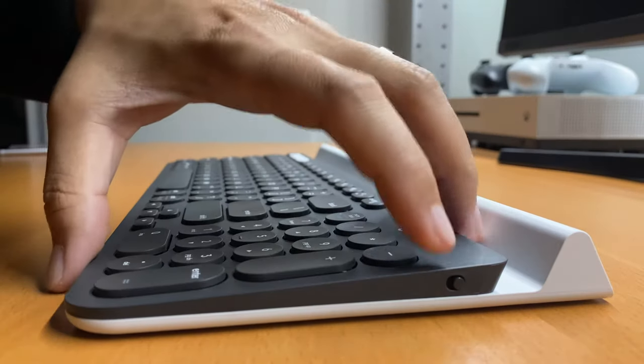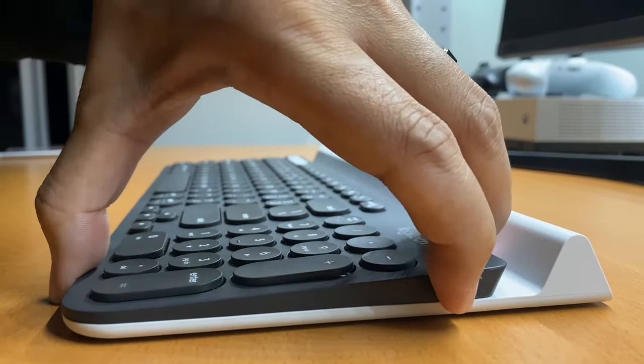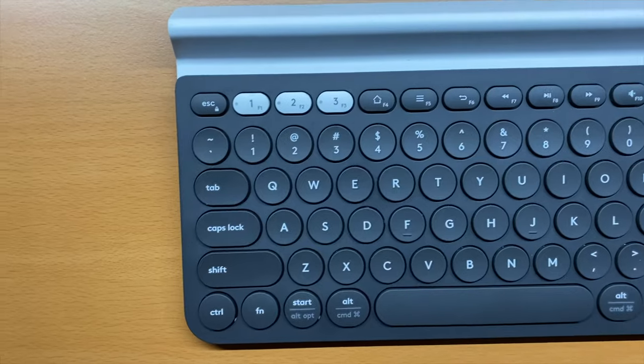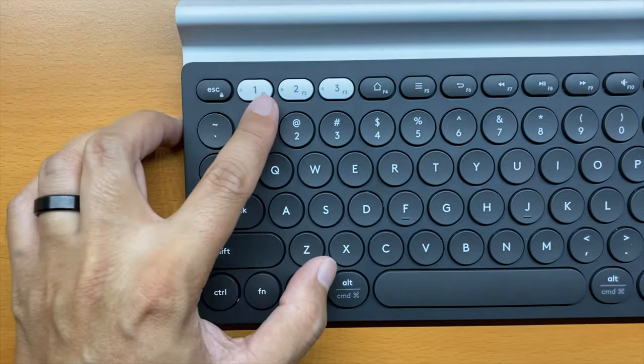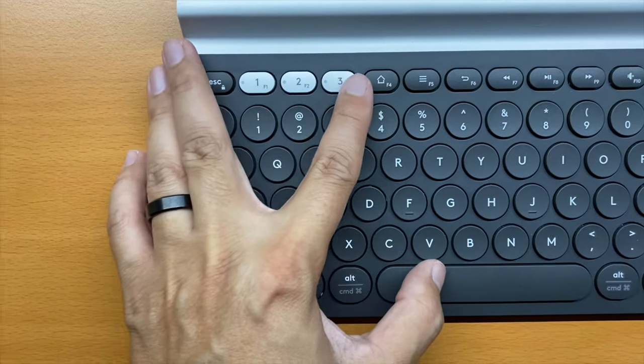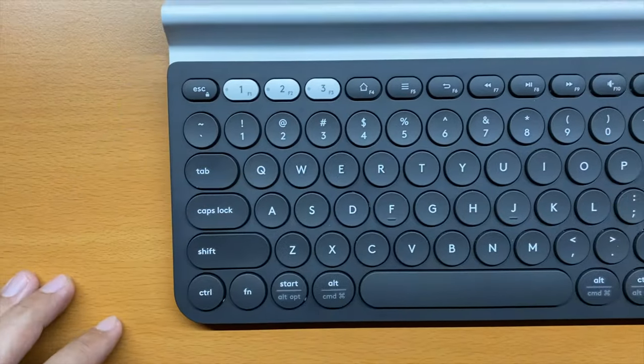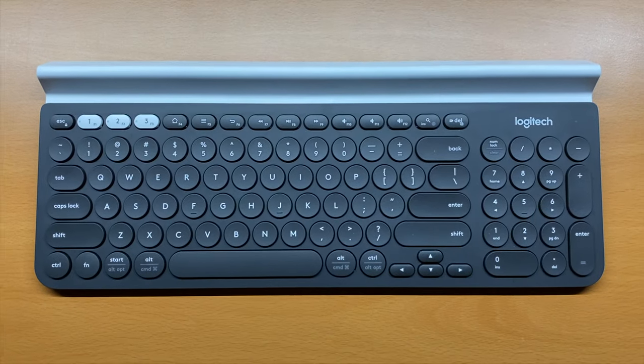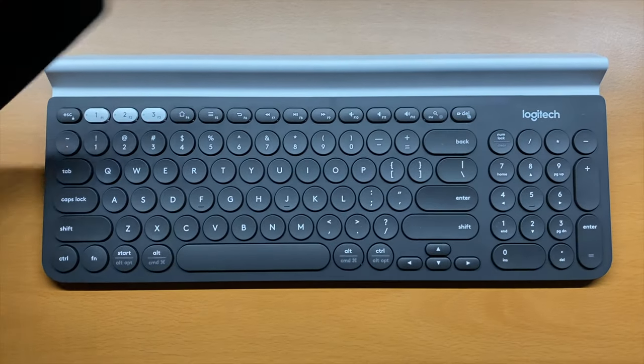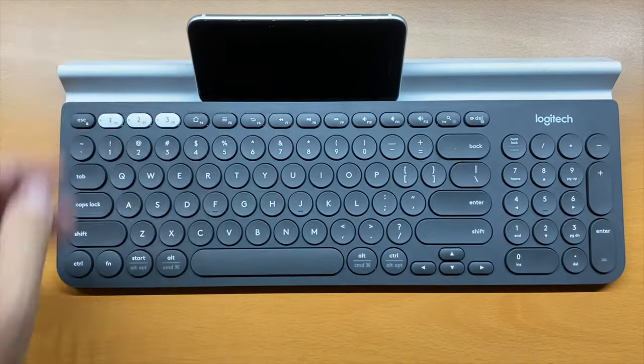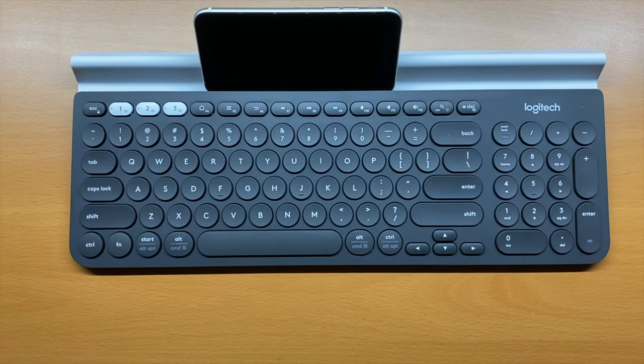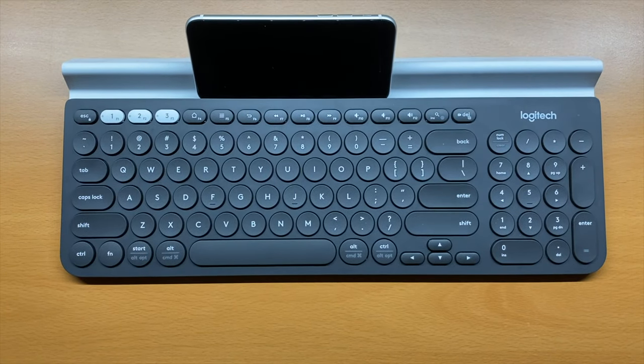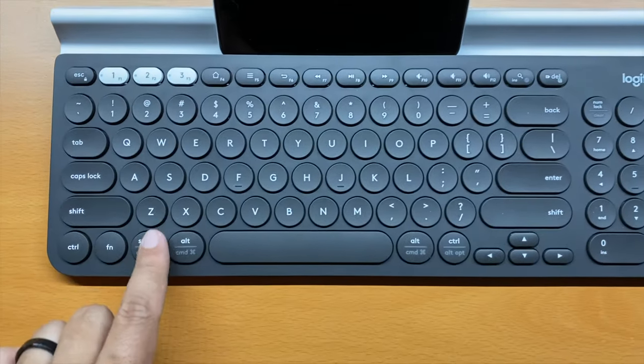On the side we have the power on and off button. Up front here in white are three buttons labeled one, two, and three to switch between multiple devices. At the top you've got a rubber tray to hold devices such as your iPhone and iPad. At the bottom you've got shortcut keys for both Mac and Windows.